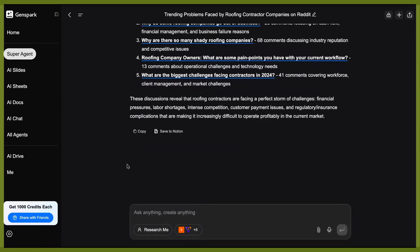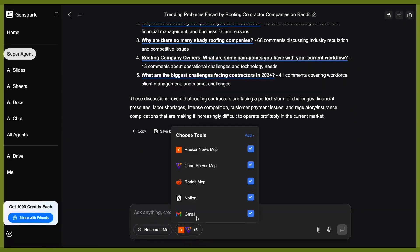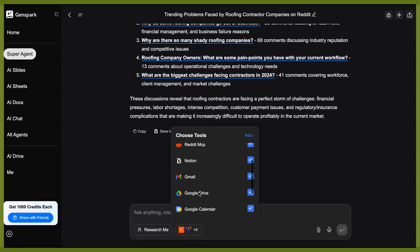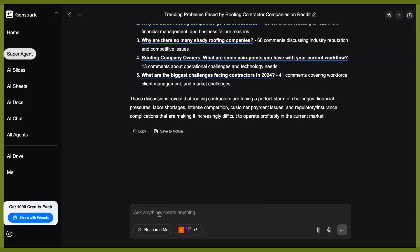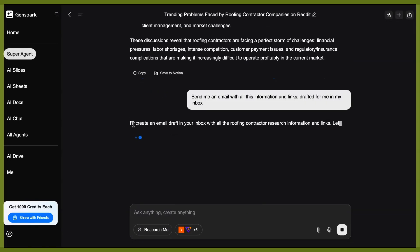Another cool thing you can do with GenSpark, their AI agent and MCP is, as you see here, I've added in my Gmail as well. I have Google Drive, I have Google Calendar. We can also have it prep emails to be sent. So I can have it write the email, have it set it up in my inbox as a draft, and then I can review that and then send it or CC anybody else I want from here.